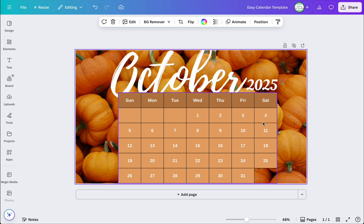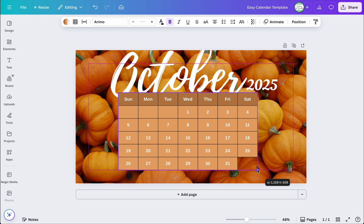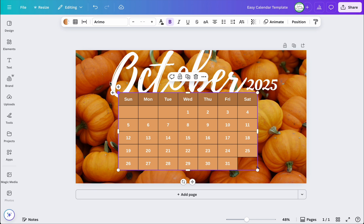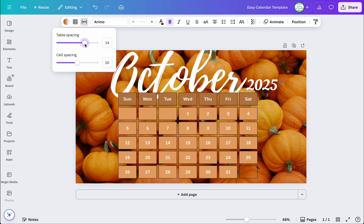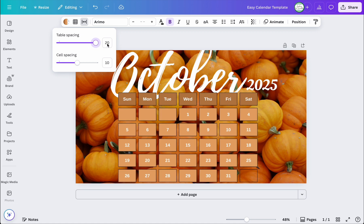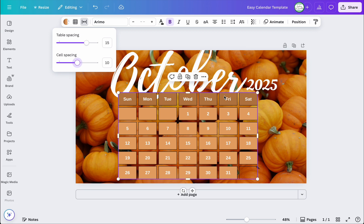I don't like how all the cells are together — I want them spaced out. I'll probably have to make the calendar a bit smaller once I do that. You can't do that in the app, but when you click on the corners and go up here and click on 'Table Spacing,' you scroll it all the way to your desired spacing. I think 15 is about right. Cell spacing doesn't seem to do anything, so you can leave that as is.